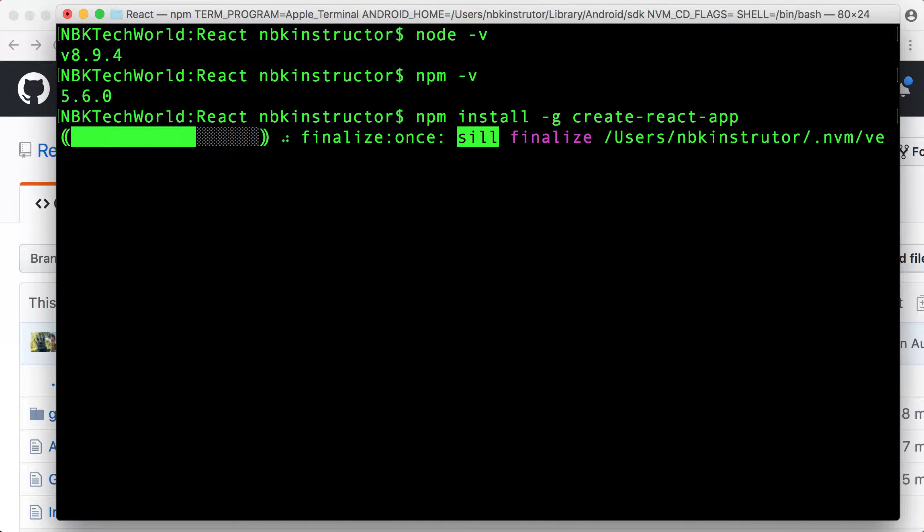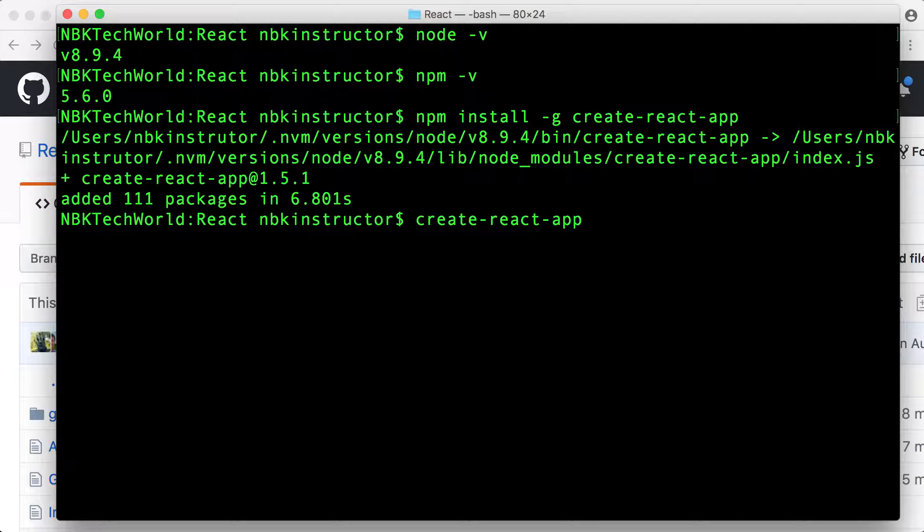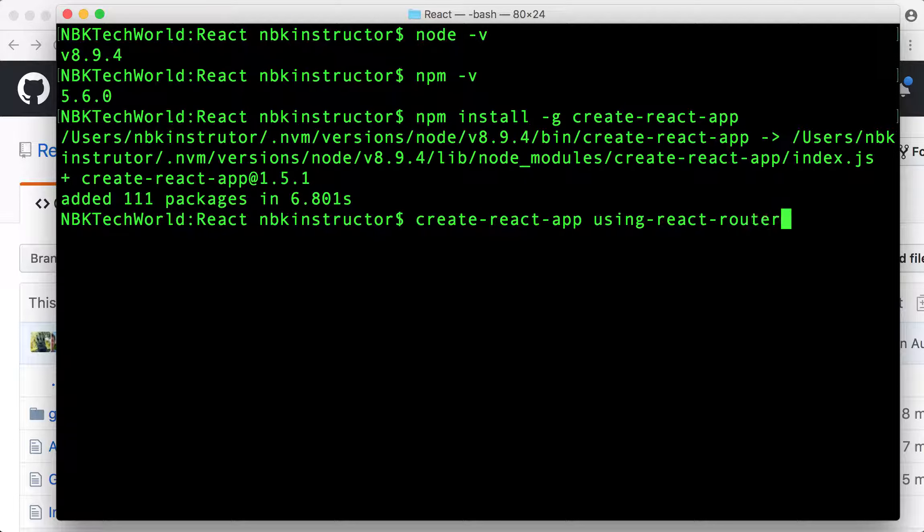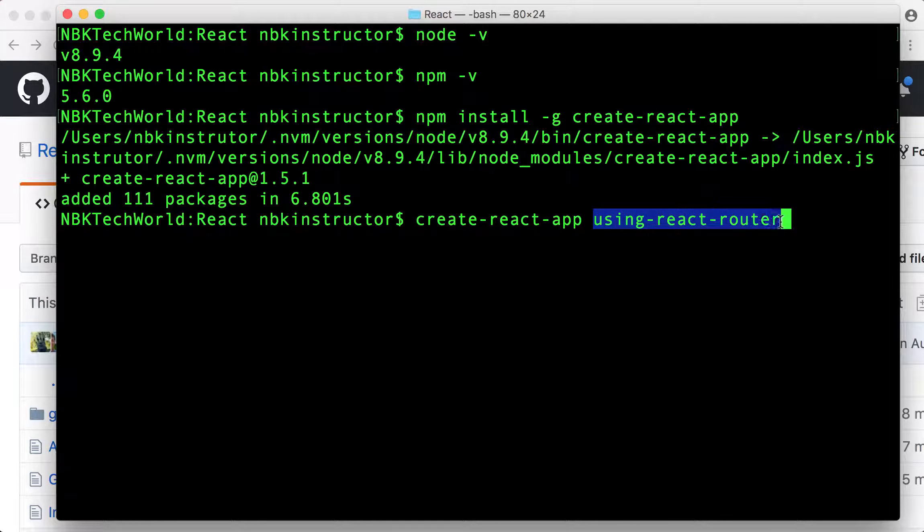Once we have Create React App, we need only say Create React App and then give the name of your application. I'm going to call the application using-react-router. Create React App and the name for the project.